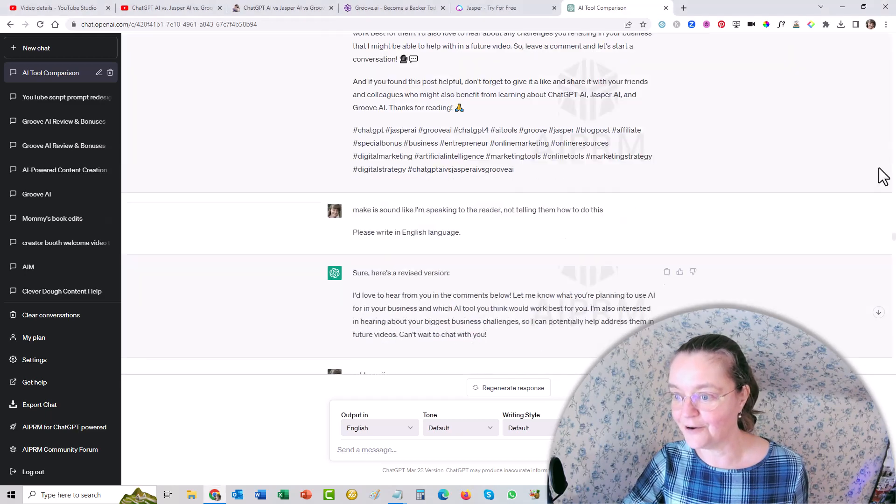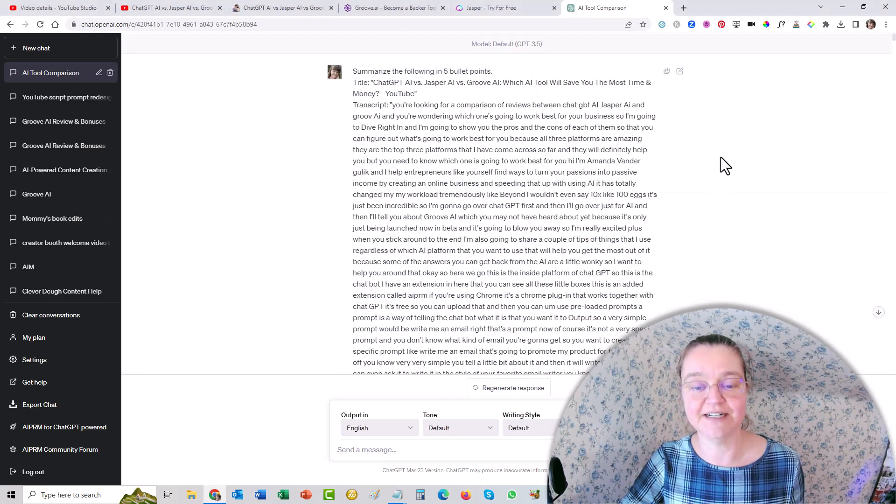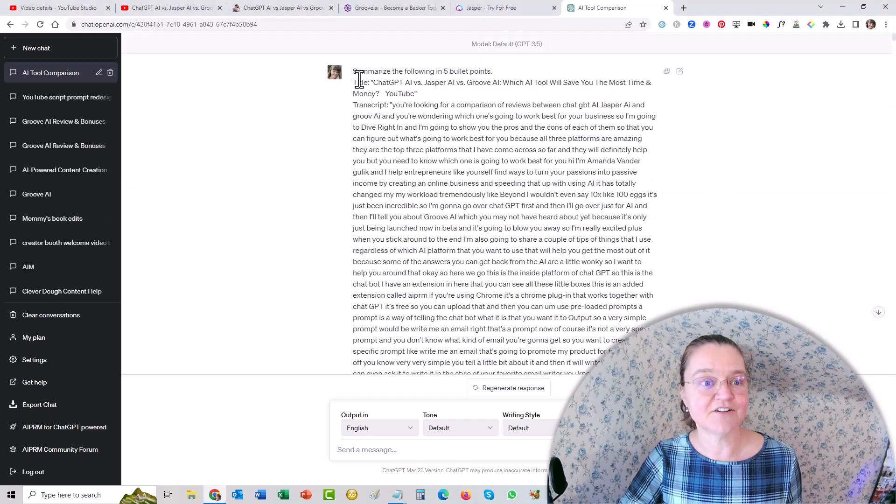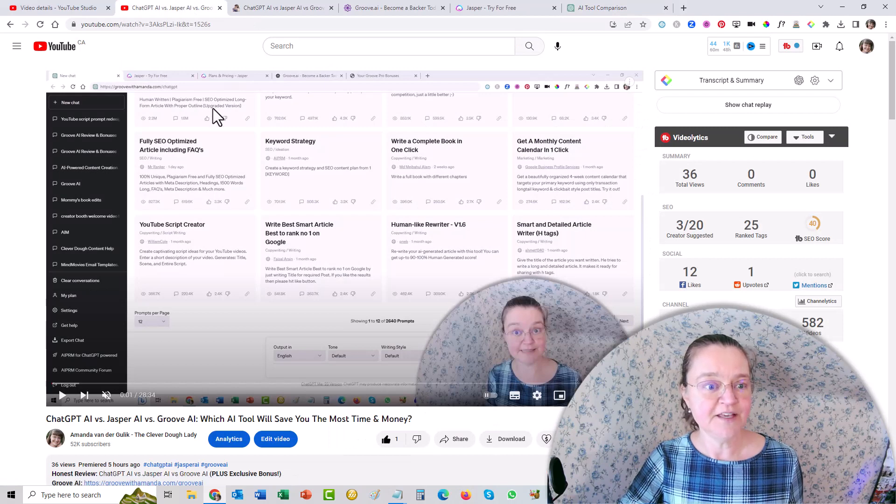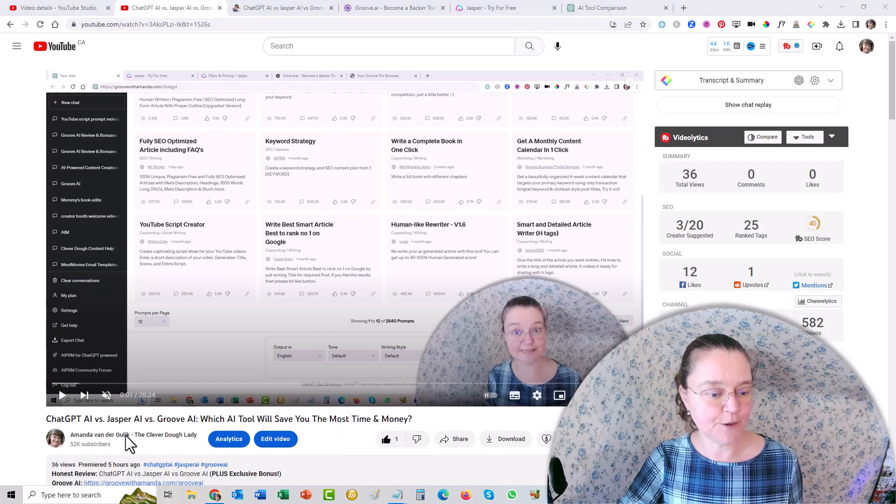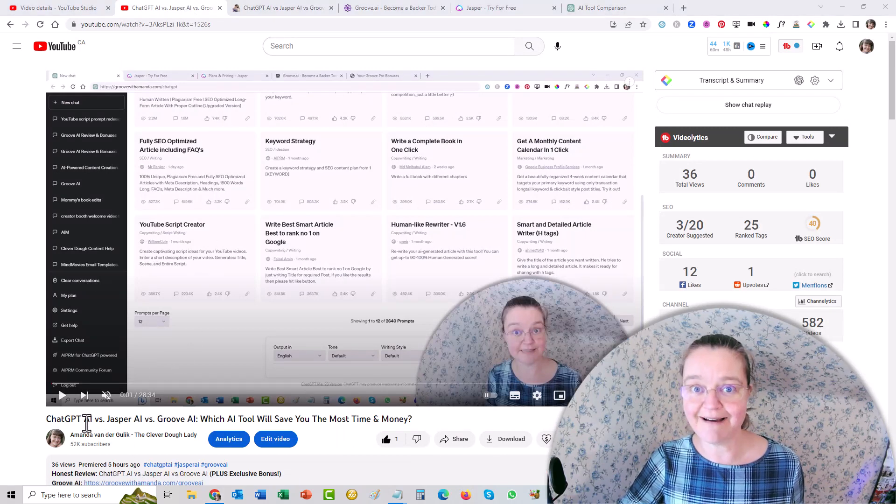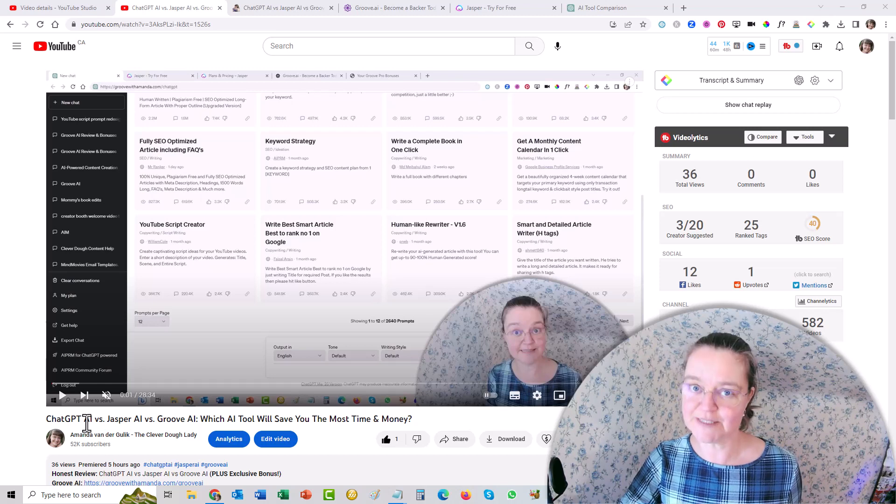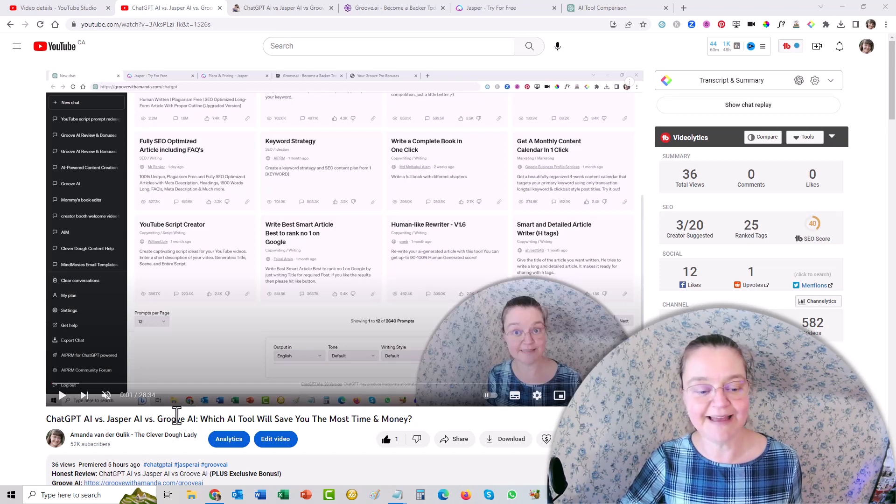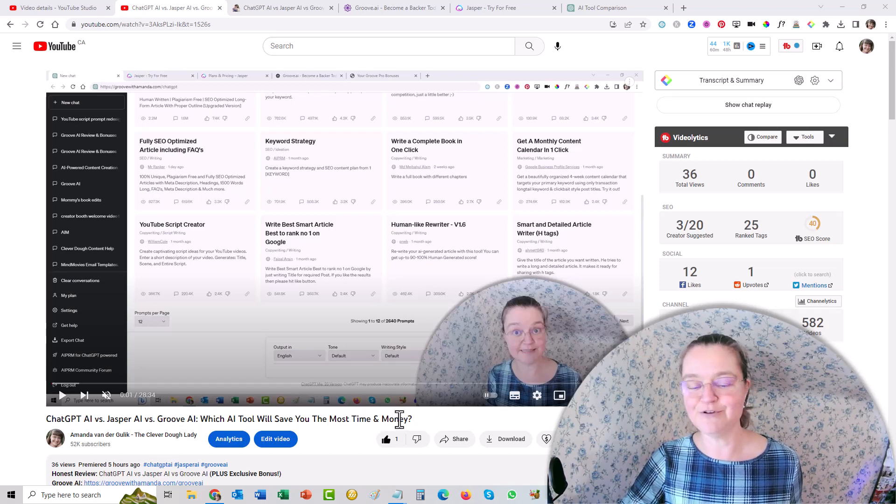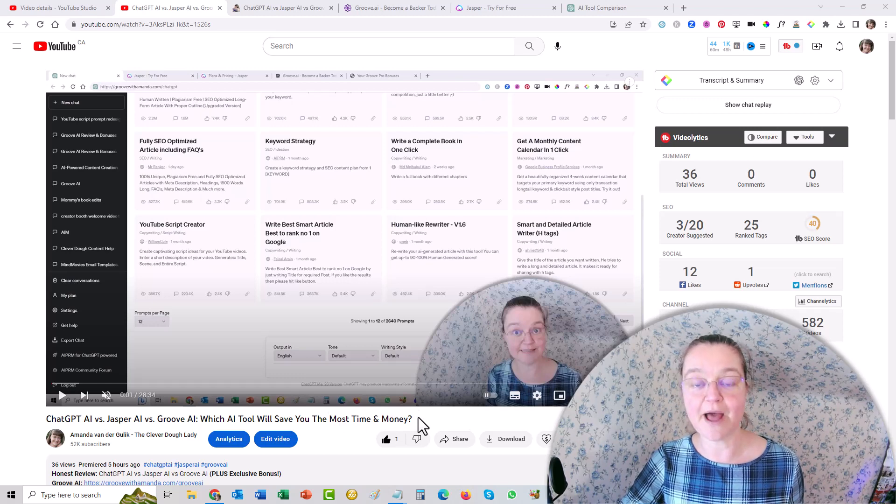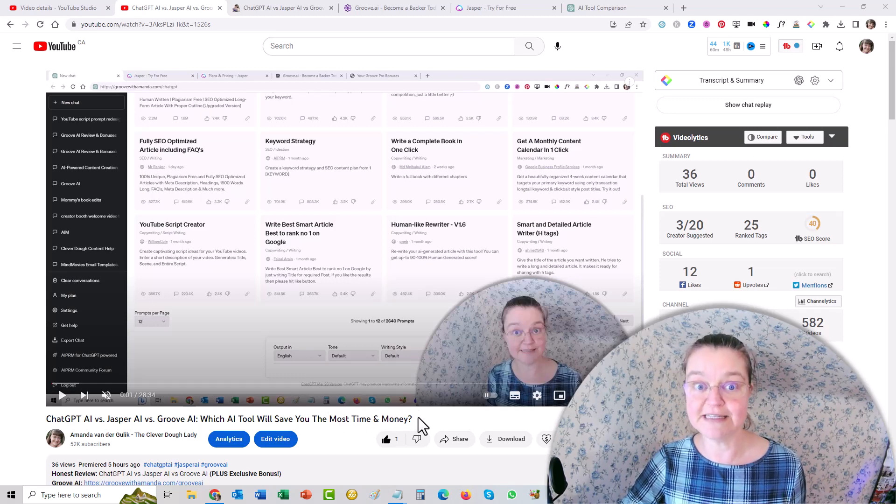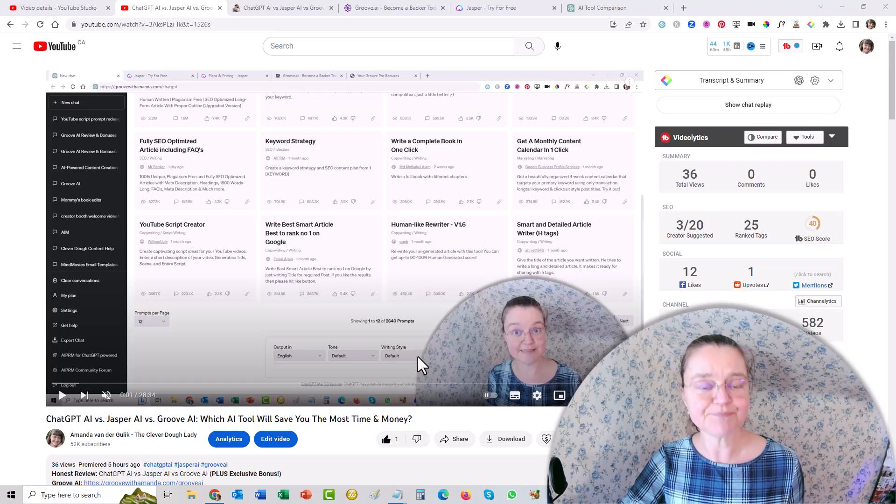Okay, so let's go to the beginning of my conversation here, and I'll just show you which video I'm talking about. This was the video I was doing, which is my ChatGPT AI versus Jasper AI versus Groove AI, which AI tool will save you the most time and money.